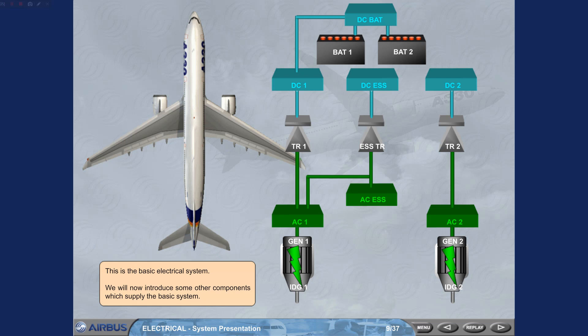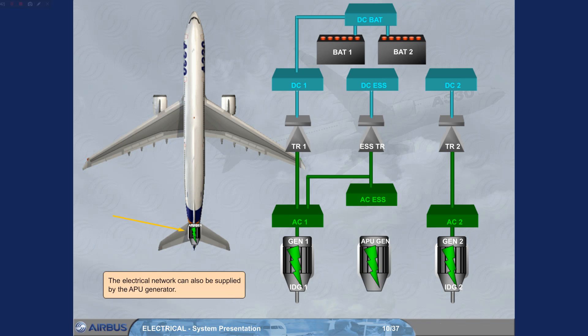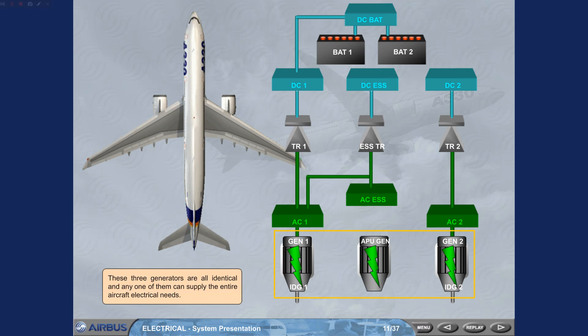The electrical network can also be supplied by the APU generator. These three generators are all identical and any one of them can supply the entire aircraft electrical needs.